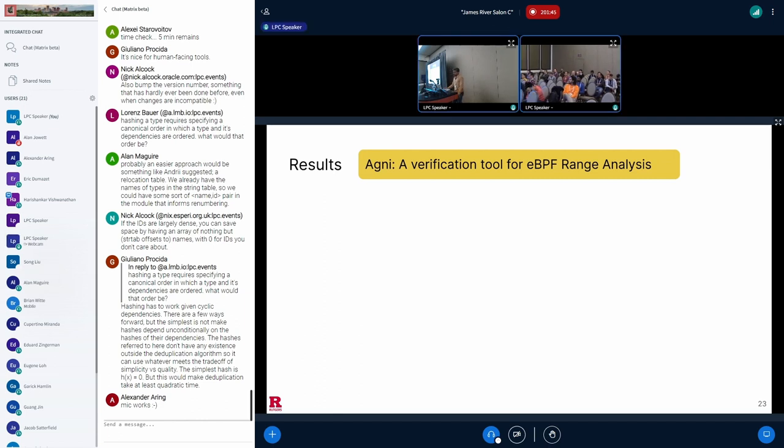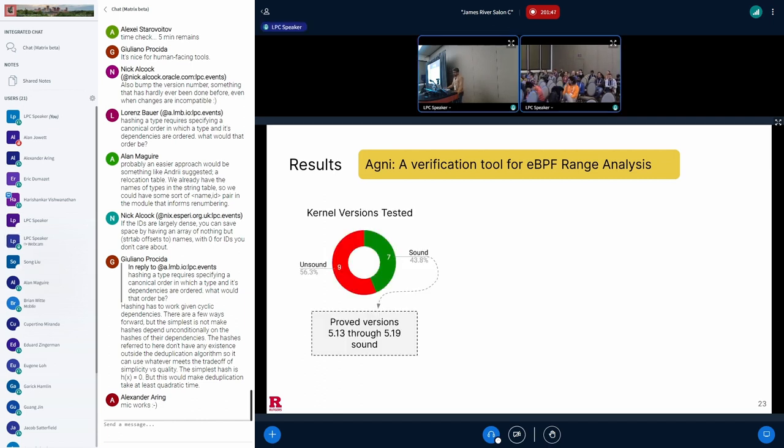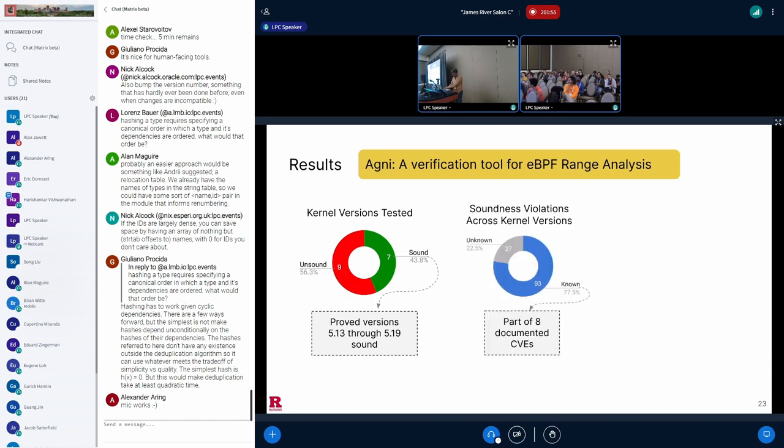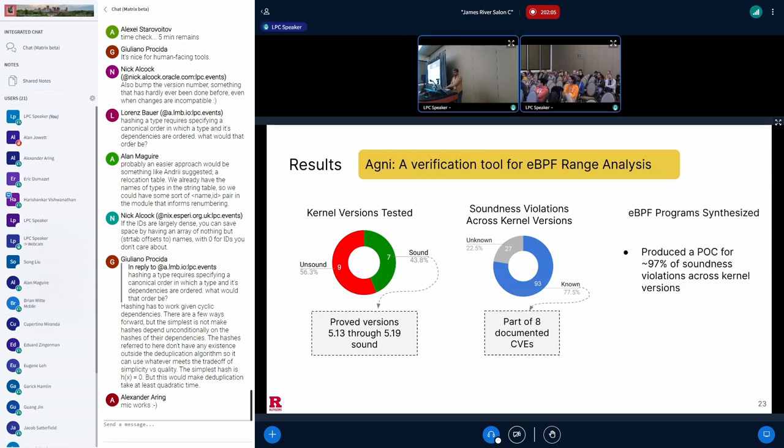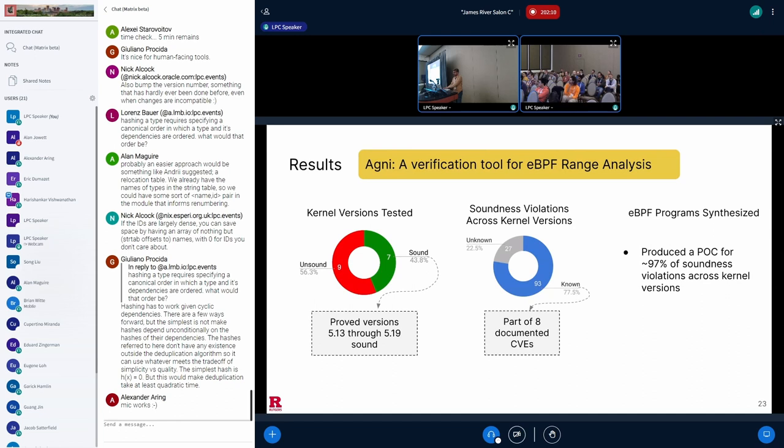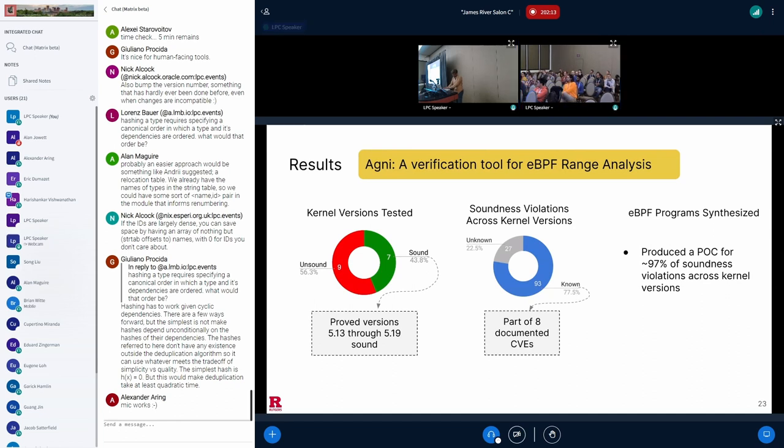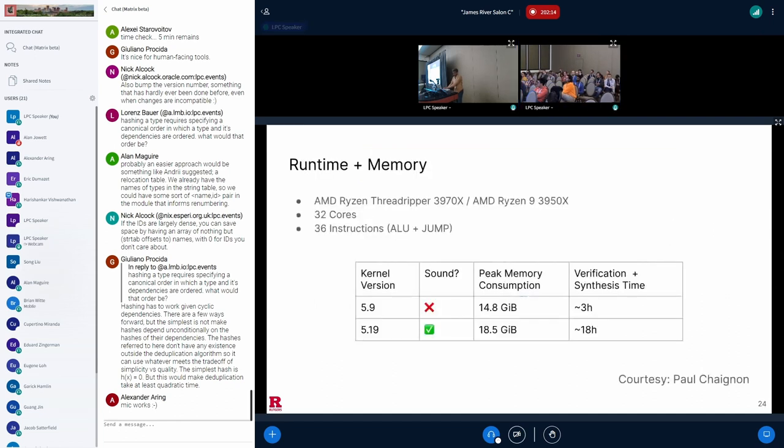Here's a summary of our results. As I said before, we used Agni to verify 16 kernel versions, and out of these, we found that 9 were unsound. And in the unsound kernel versions, we discovered 27 previously unknown soundness violations and 93 known ones. And these known violations were part of 8 well-documented CVEs. And Agni is able to produce a proof-of-concept eBPF program in 97% of the cases where it found soundness violations.